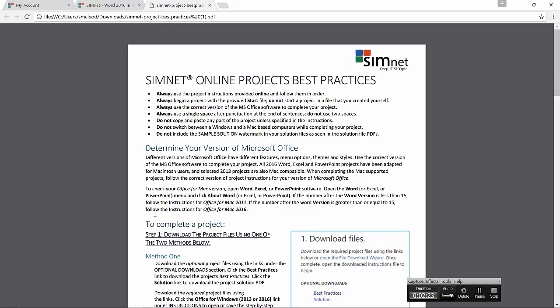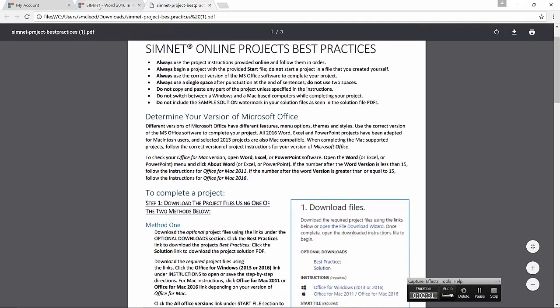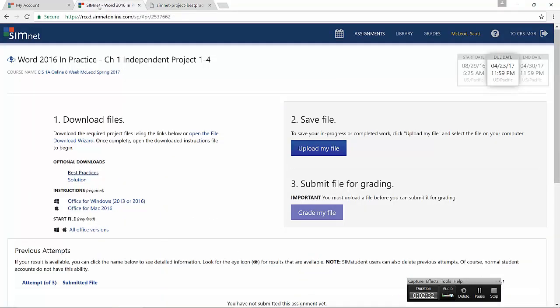I'll simply get into one item here that I think is important and that is that you must always download your own work from within your own account and then submit that same file for grading. If you, for example, were to create a file from scratch and try to submit it, it would not be accepted. If you got a hold of someone else's file and tried to submit it, it would not accept it. It has a digital signature for your own documents that are downloaded from within your account and it expects those and only those files to be uploaded. So keep that in mind.